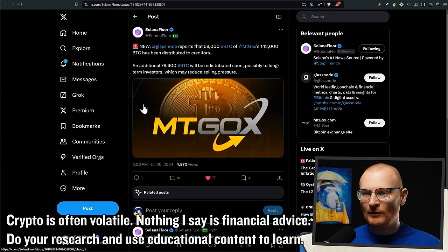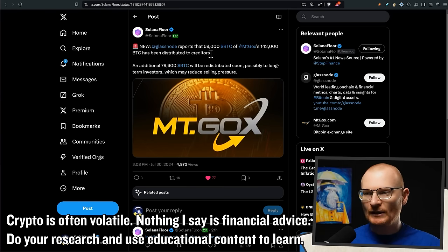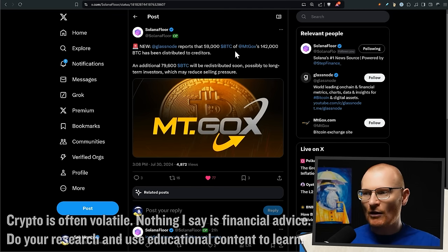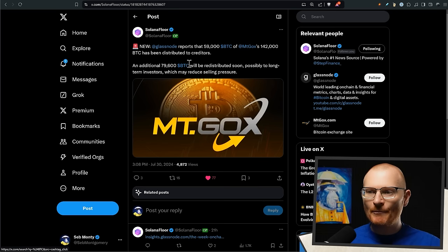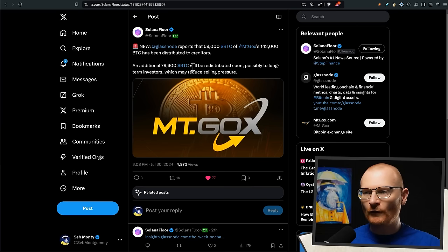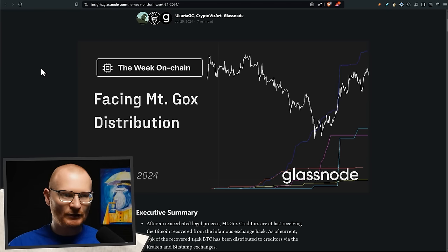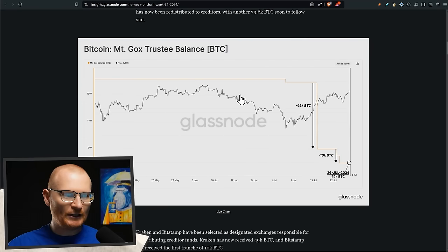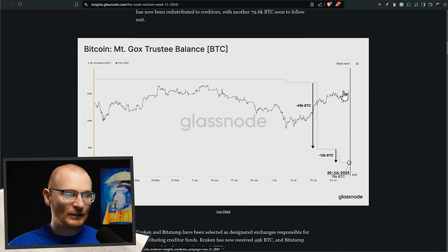We can see from a Glassnode report that quite a bit of BTC - 59k of the 142,000 - has been distributed to Mt. Gox creditors, but there is more to come which hopefully is going to more longer-term investors and that may reduce selling pressure. We've got this article here, it'll be linked below, but essentially you can see the balance goes down and the price has gone up actually since then, so we've been okay.